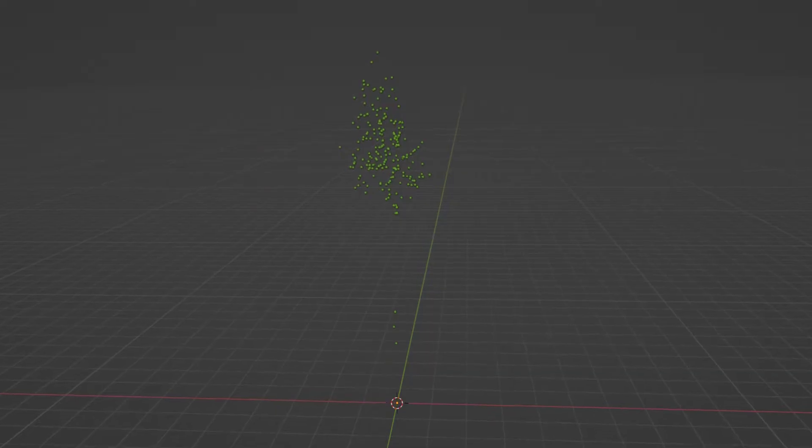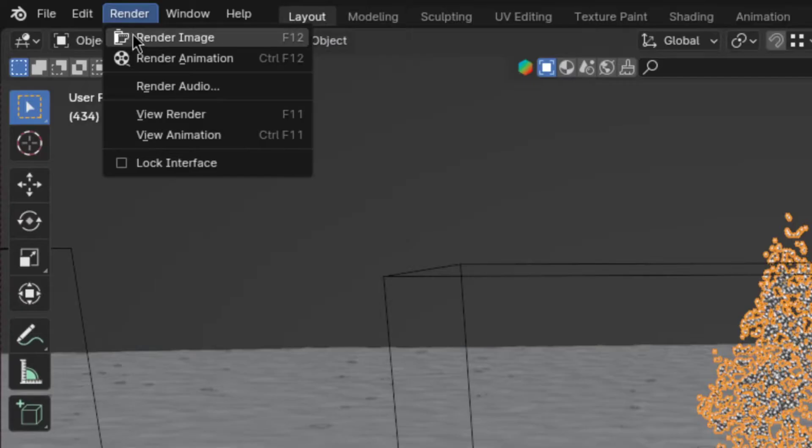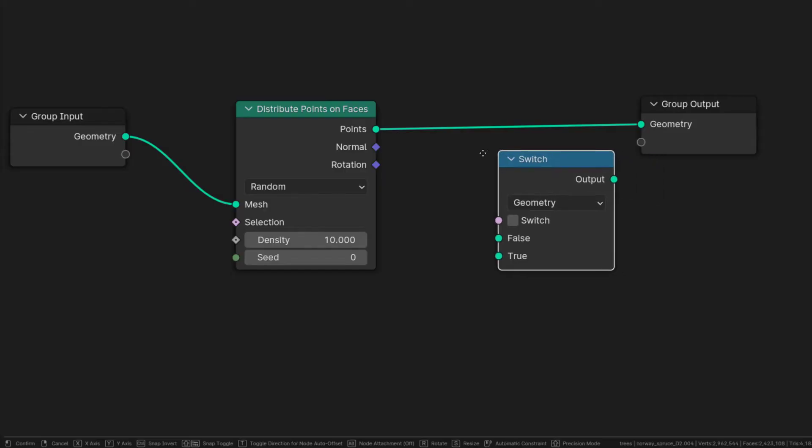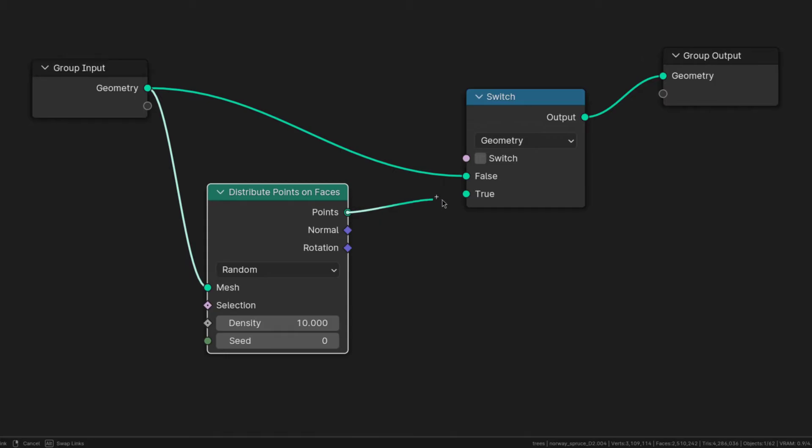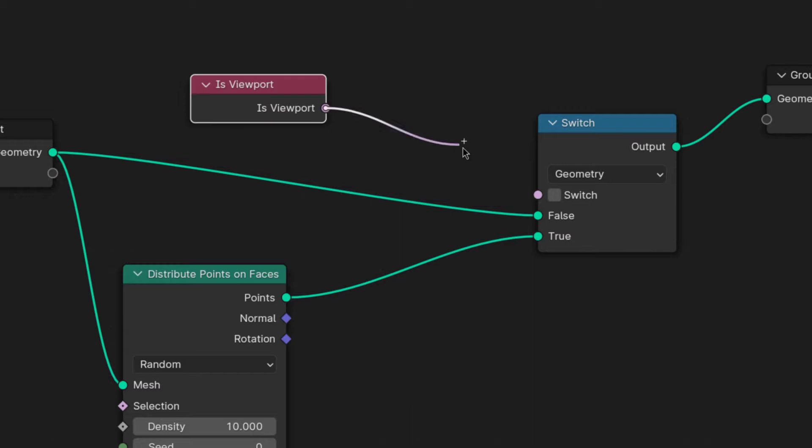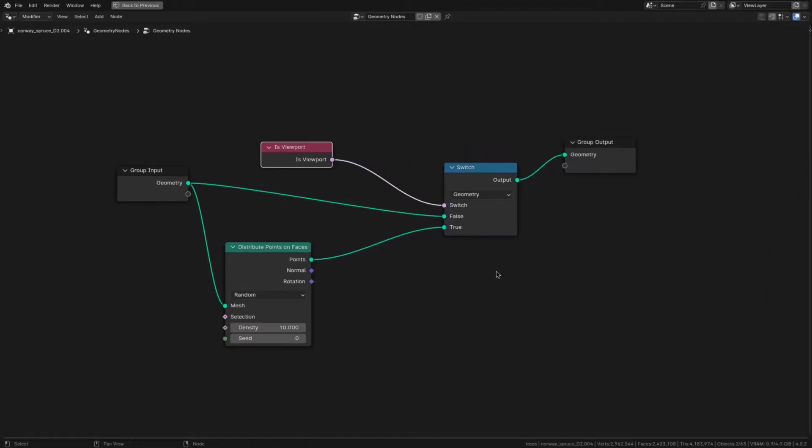But now there is another problem, because the proxy doesn't get disabled on final render. So to fix that, add a switch node and plug the geometry input into the false socket, the points into the true socket. And to make it actually switch between the two versions, connect an is viewport node to the switch socket. And that's the geo node setup done.